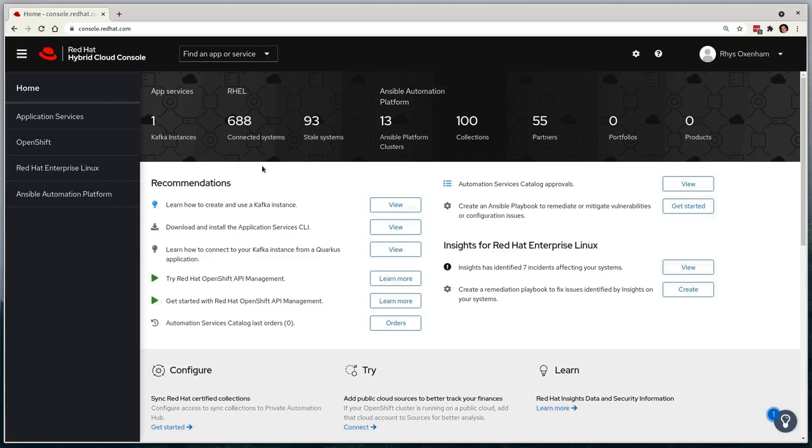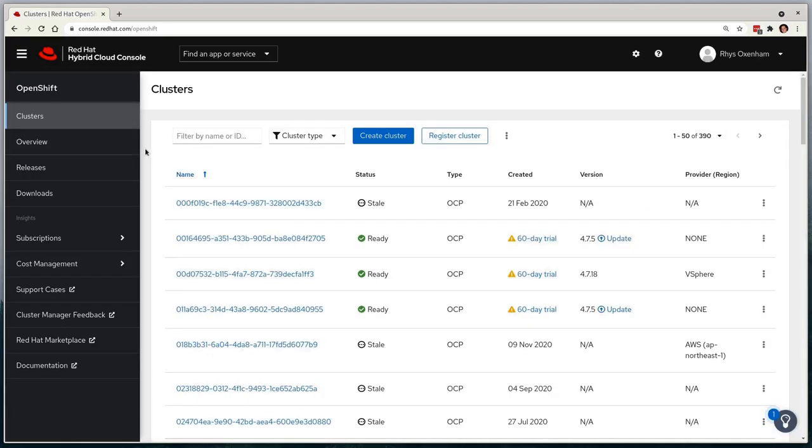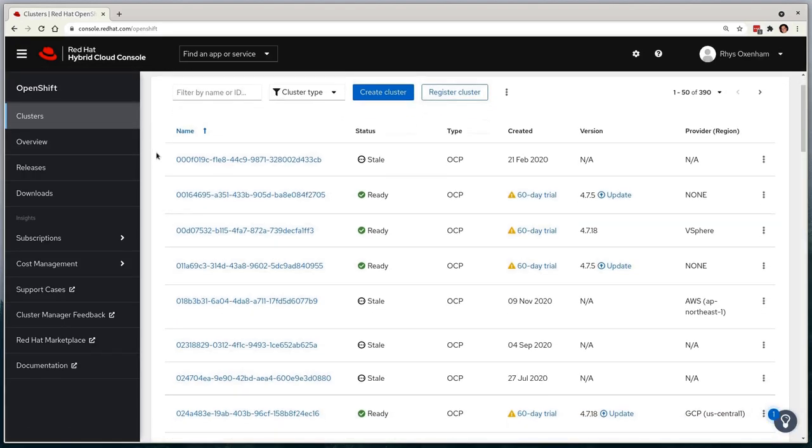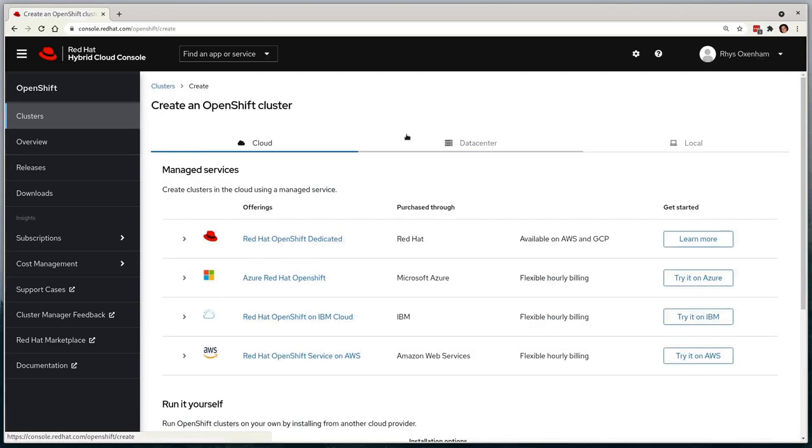I'll select OpenShift on the left-hand side, and it takes me to a list of clusters that have already been provisioned. Next, I'll select Create Cluster, and it will give me three different options: cloud, data center, and local.